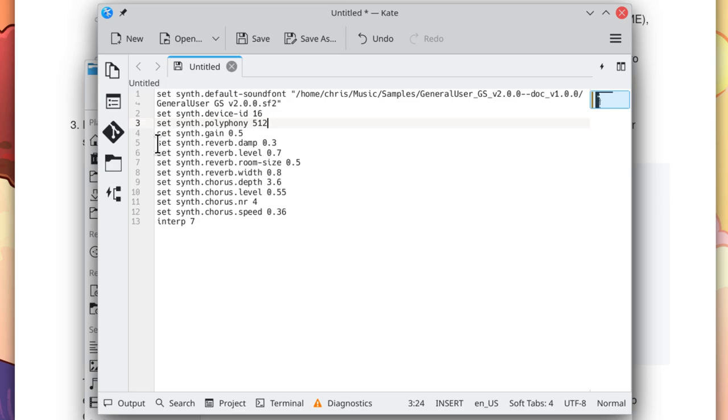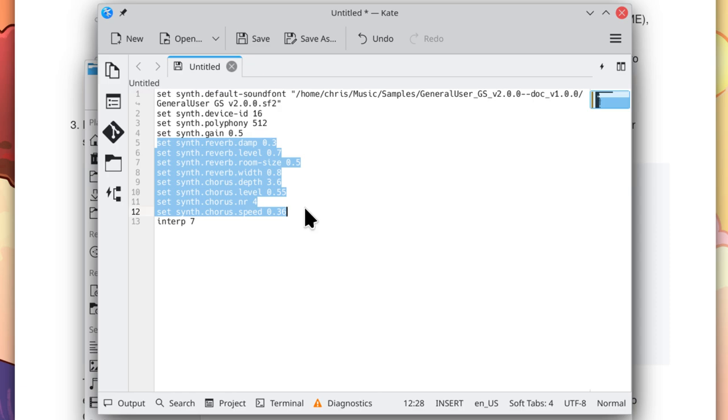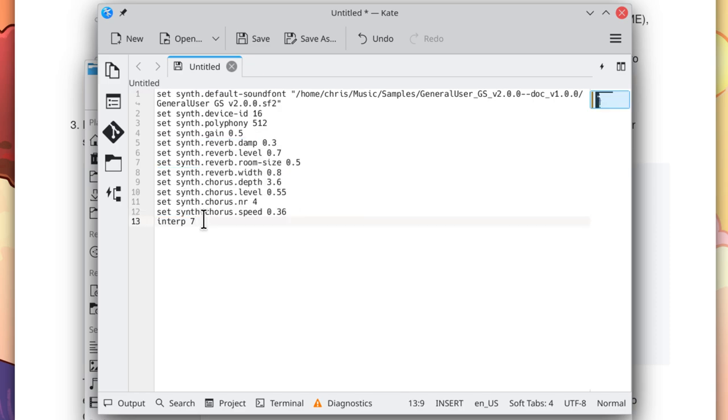These settings here are perhaps the most important for a higher quality sound. Changing the default reverb and chorus settings sounds remarkably better than the default settings. And lastly, we set the sample interpolation to the highest quality.